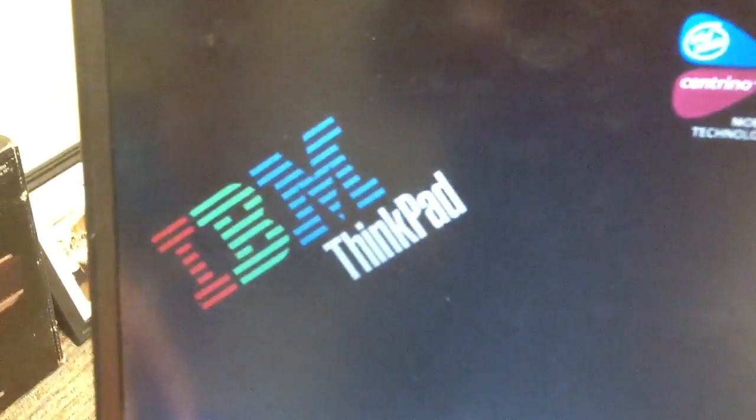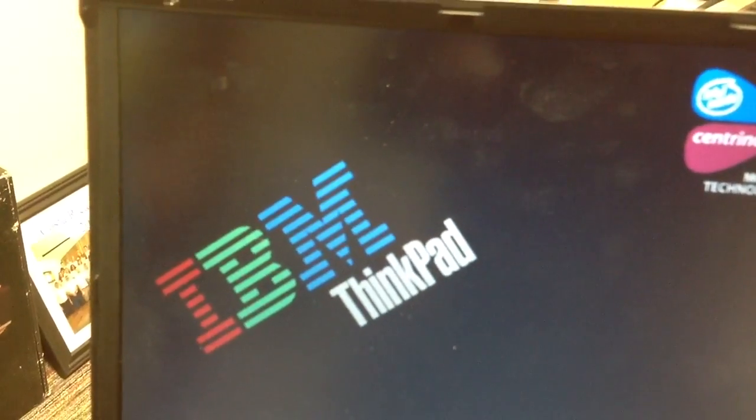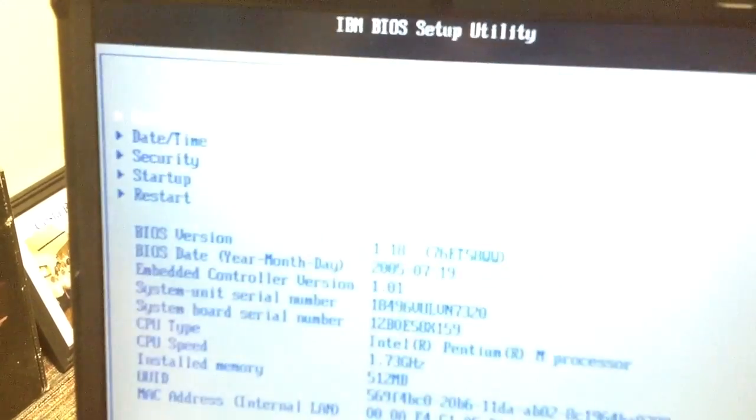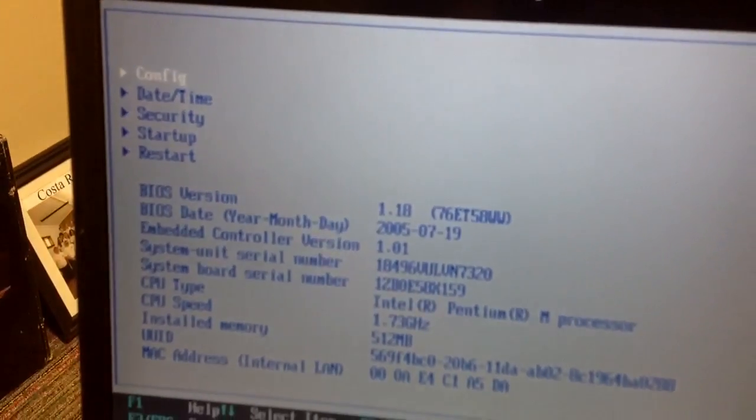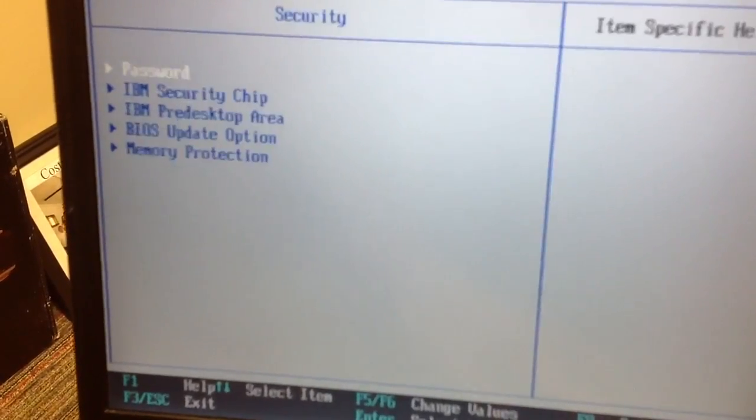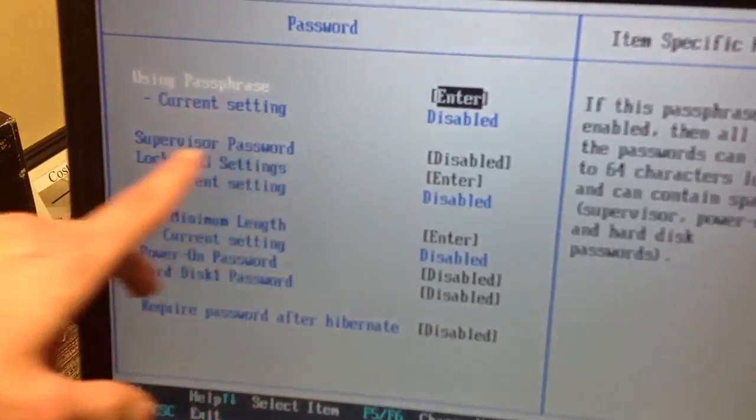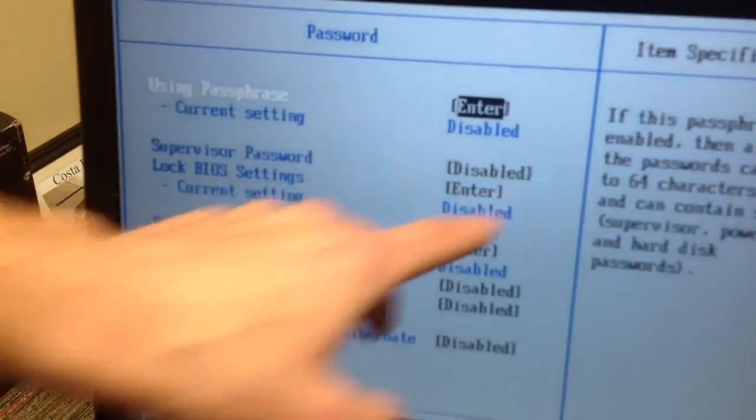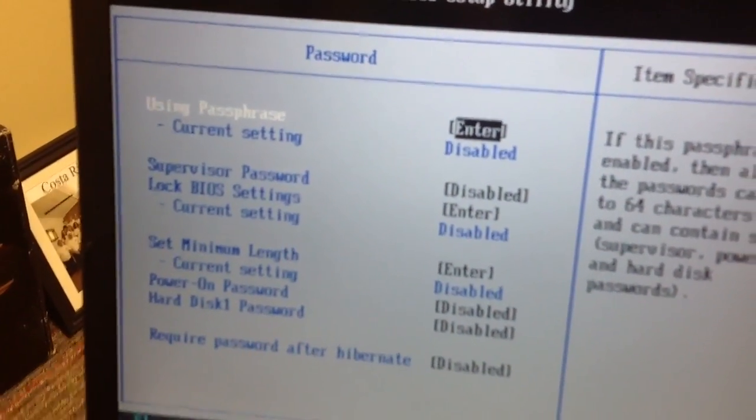We go to the BIOS again, no prompt for password, and if we go to security, and we look at password, the supervisor password is now disabled. Very cool.